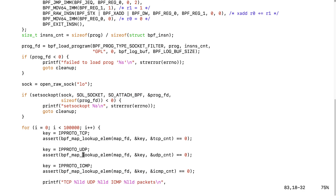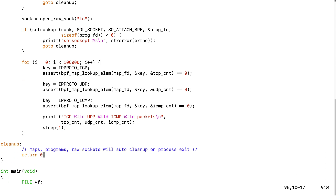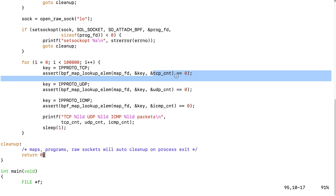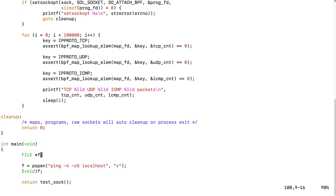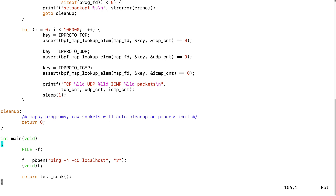Here we call the bpf_map_lookup function to look up the map array using the protocol as a key and get the value — the TCP count. So if it's a TCP type packet, look up the TCP packet count, or UDP, or ICMP packet.